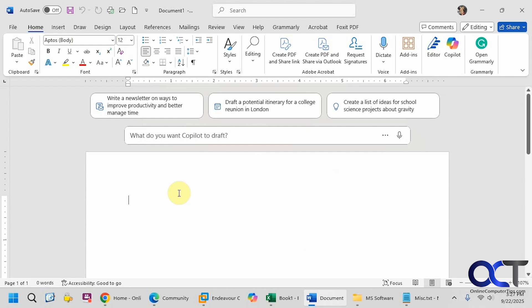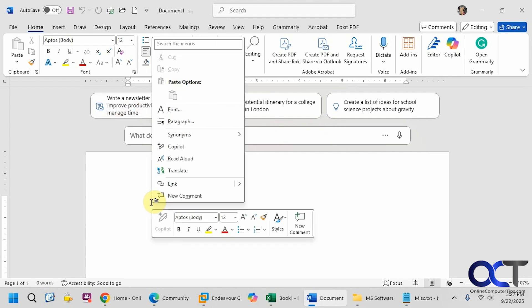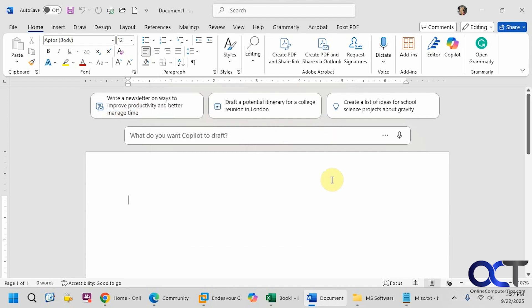We have Microsoft Word open here. When we open a new document, we have all this stuff at the top, and you can right-click and you have Copilot options, and Copilot up here as well.